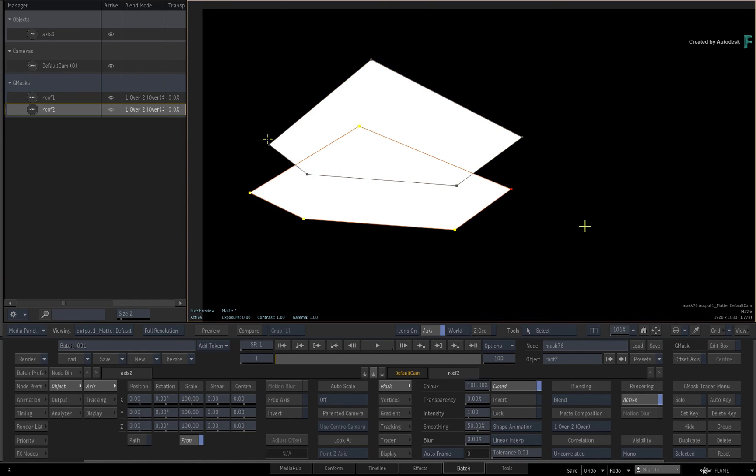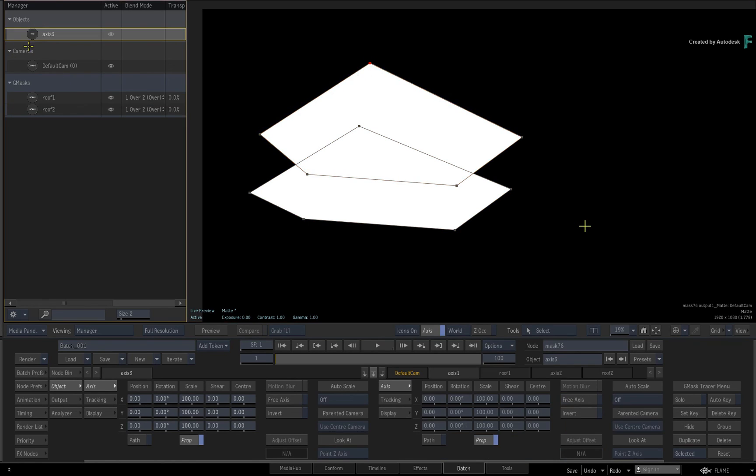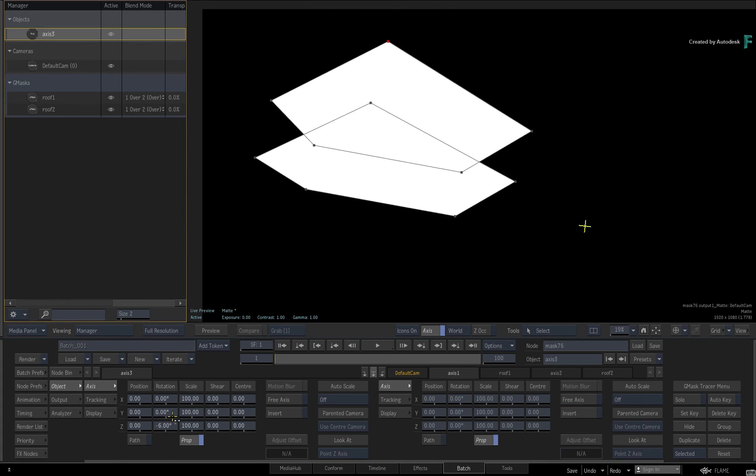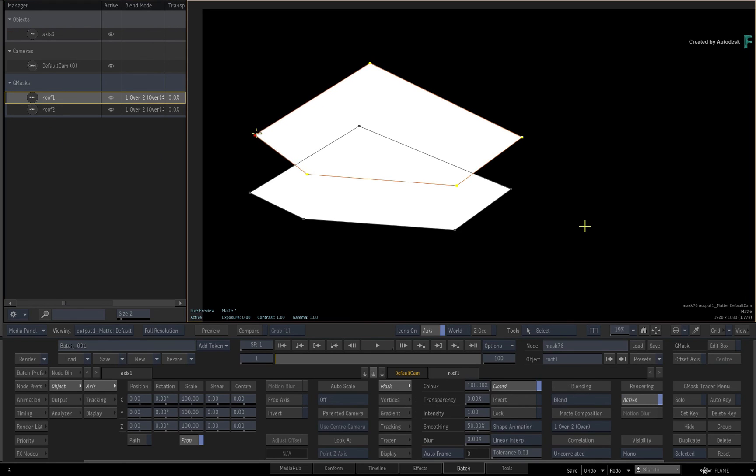So hopefully you've seen how the manager can be very useful for rotoscoping and masking. You have a clear representation of all the masking tools in the scene and their settings are all accessible with just a single click.